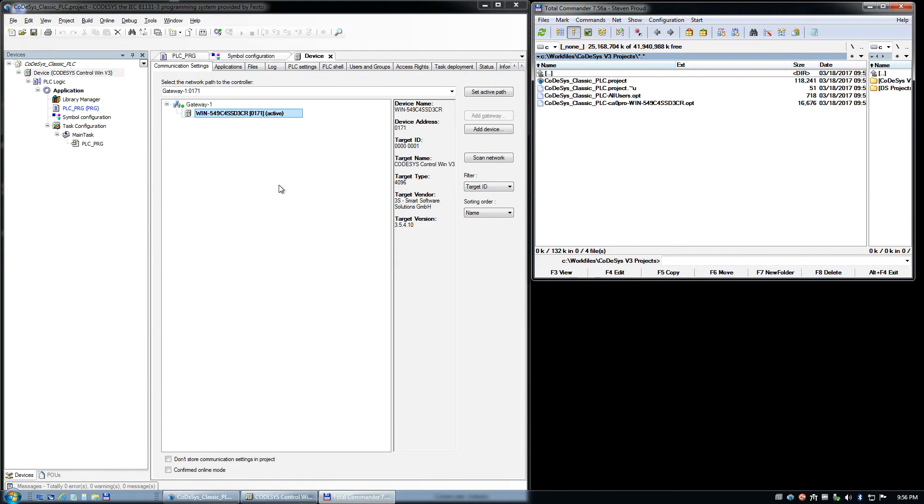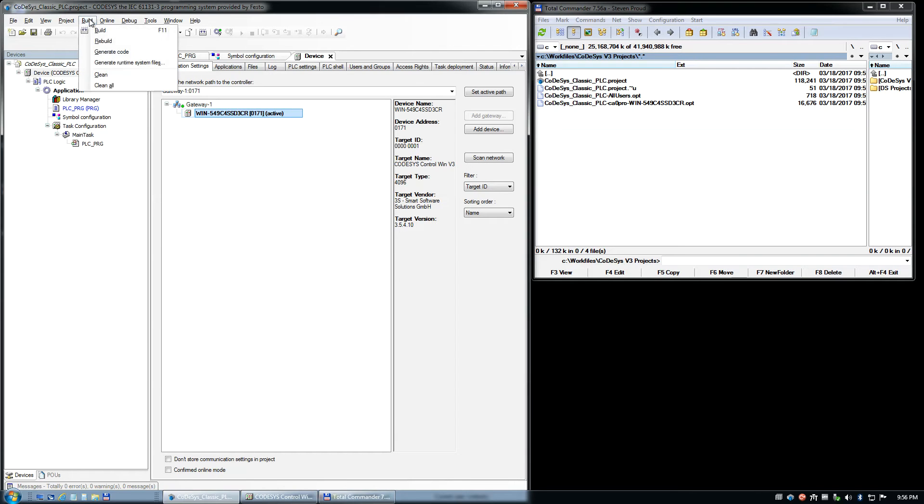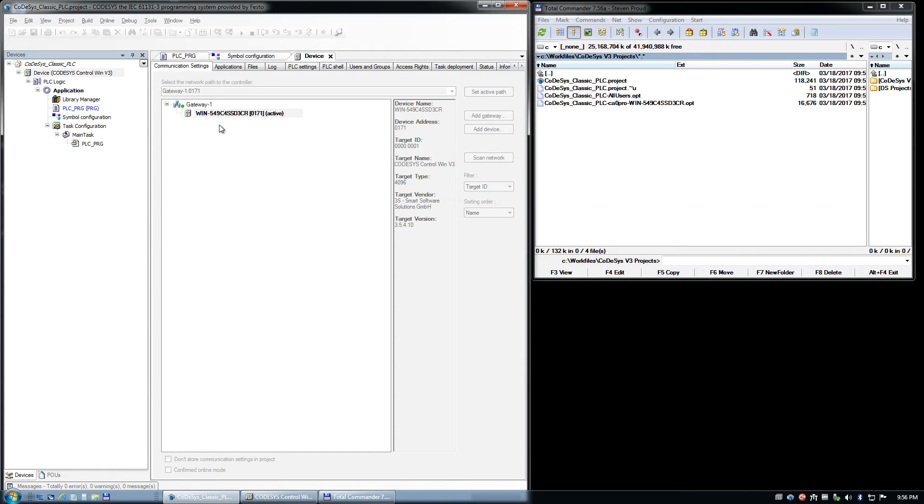What I'm attempting to show you here is when it creates the XML file. So the XML files will link the PLC to the HMI.